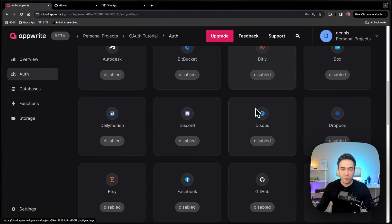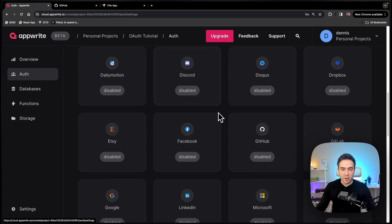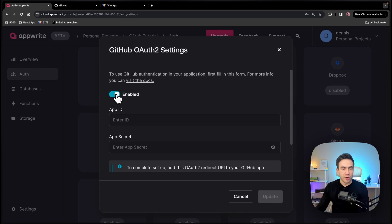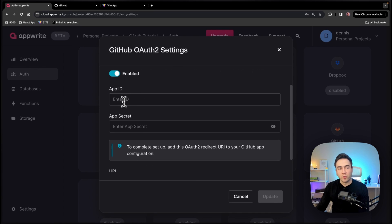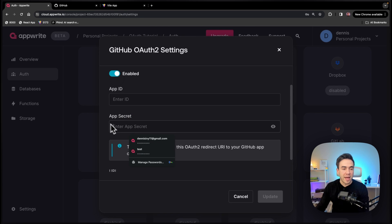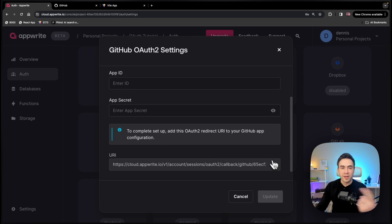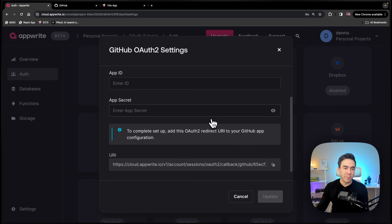So we'll find GitHub here. So we'll go ahead and select that. And here, I can just go ahead and enable this. And here we'll see that we need an app ID and an app secret, which we can get from GitHub. And then we need to pass in this URI to GitHub when we create an OAuth app. So we'll leave this open.